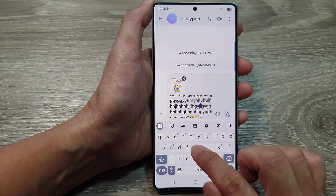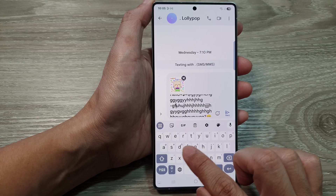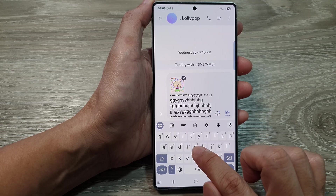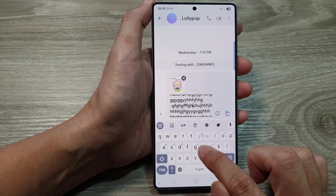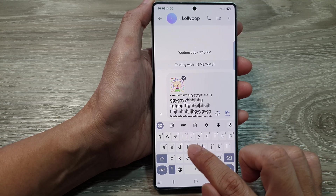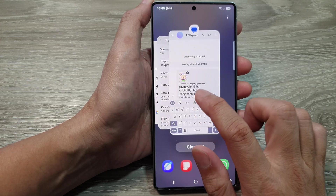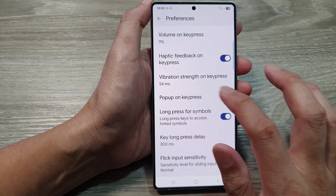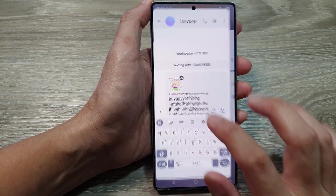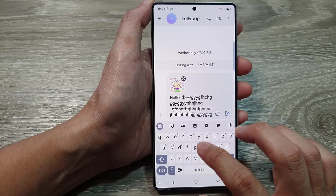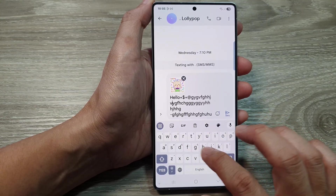you can see every time you tap on a key it will show that small pop up to indicate that you have successfully tapped on that key. If you switch it off, now when you tap on the keyboard it does not show that pop up.